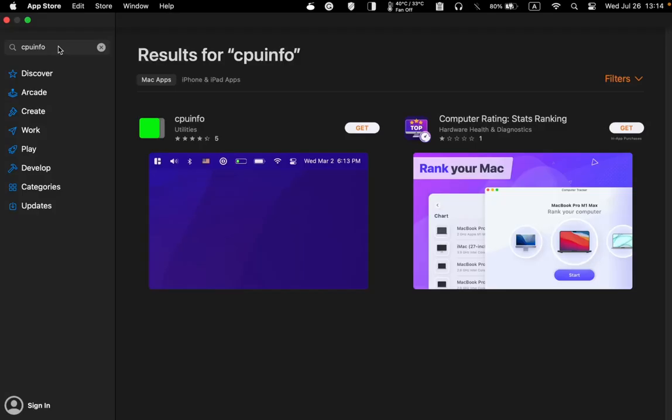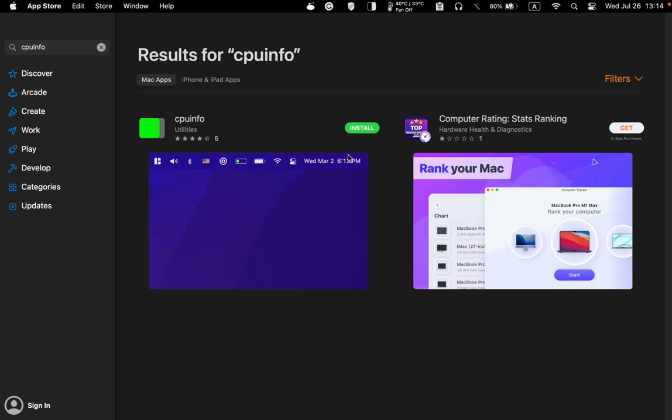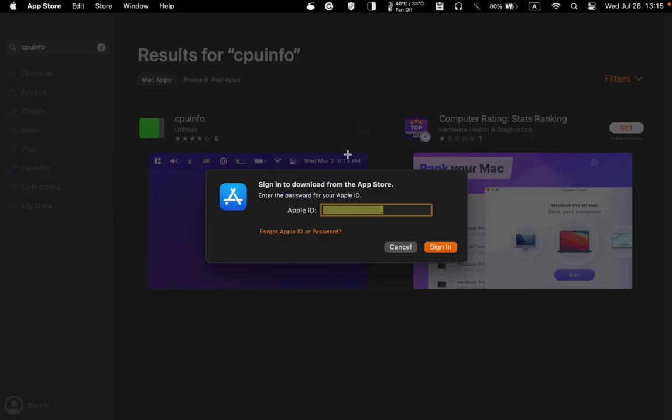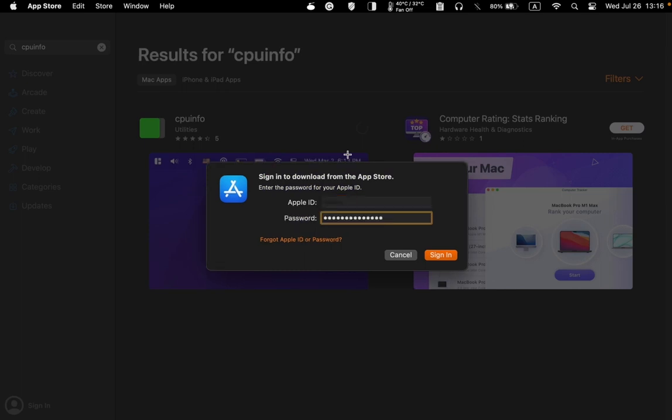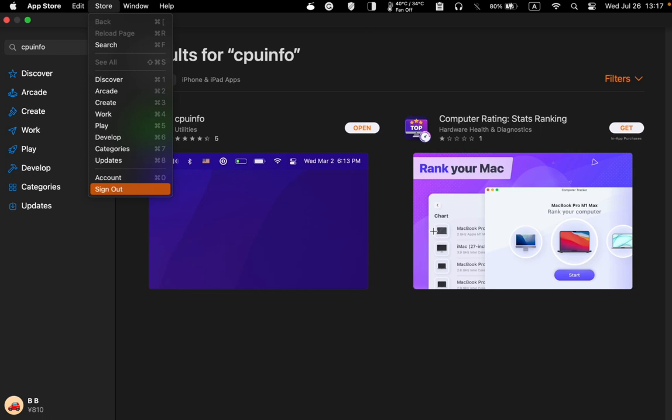Let's now install CPU info. To download it, open the app store and type CPU info in the search box without any spaces between. Click get and then click install. You may need to sign in. Enter your password and click sign in. Once the app is downloaded, click store in the menu and click sign out. Lastly, close the app store window.